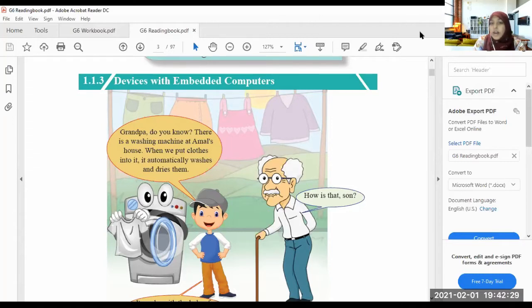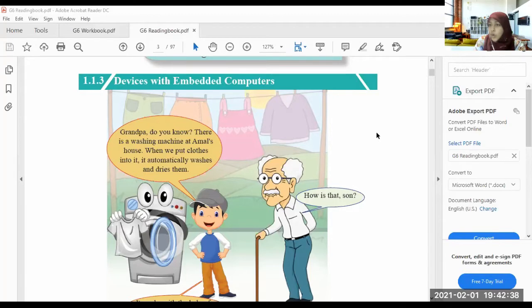In machines like the fridge and other electronic devices, there is a computer part. So what are embedded computers? We know computers, right? Embedded computers are one of these. We will see the devices with embedded computers.